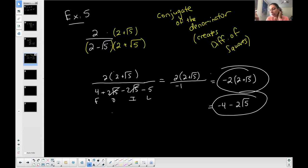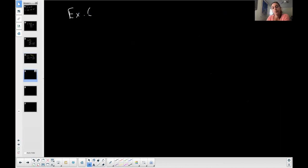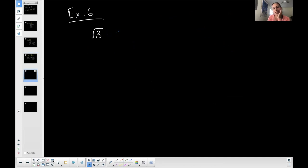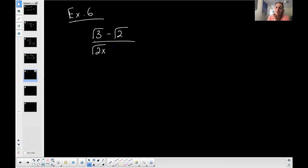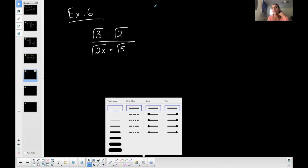If you're doing an online platform like MyOpenMath, pay attention to how they want their result. For example six, let's do three square root of three minus the square root of two, over four square root of two x plus the square root of five. I want to rationalize the denominator.